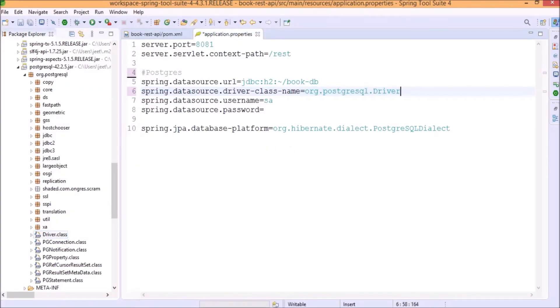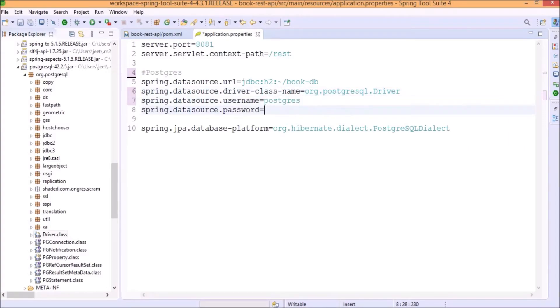Change the username and password. And for Postgres, username and password is postgres. This is done. Now, let's modify the URL.